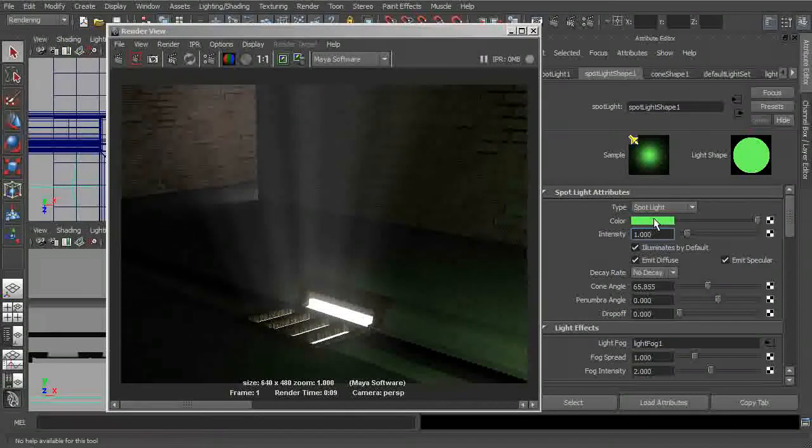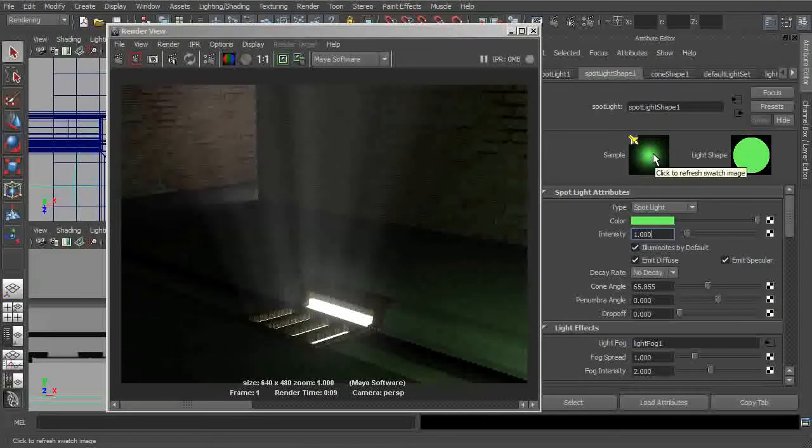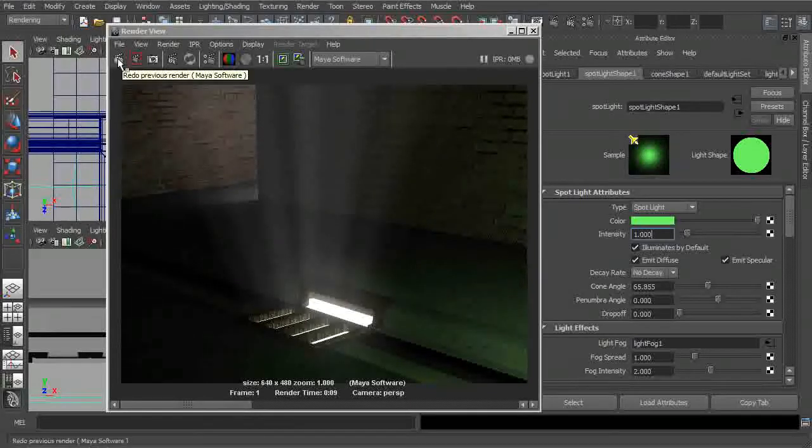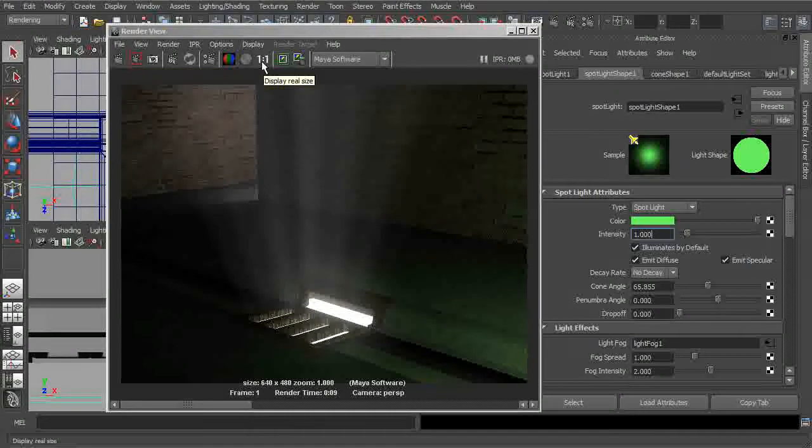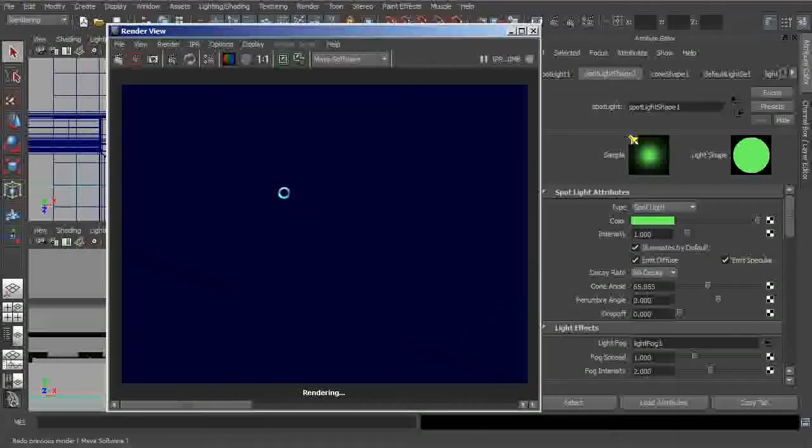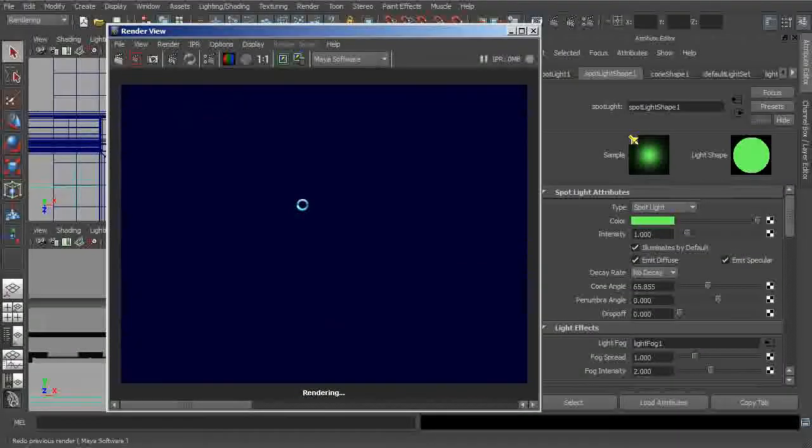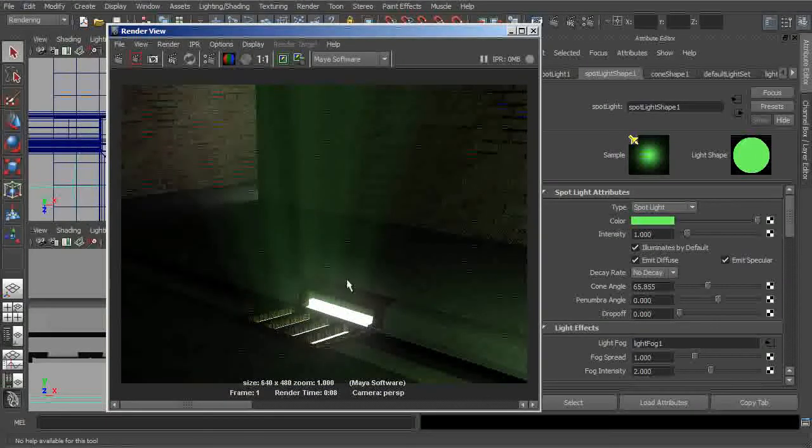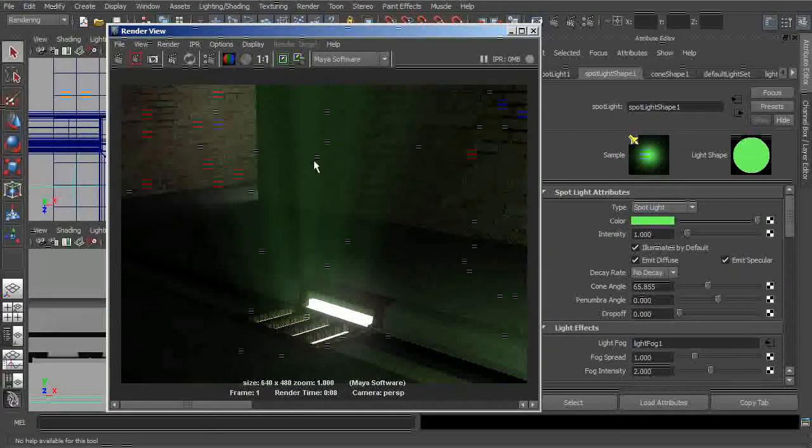It's just simply a matter of changing the spotlight's color to green, and the volumetric effect should follow right along. And once that renders out, you can see that's exactly what we get.